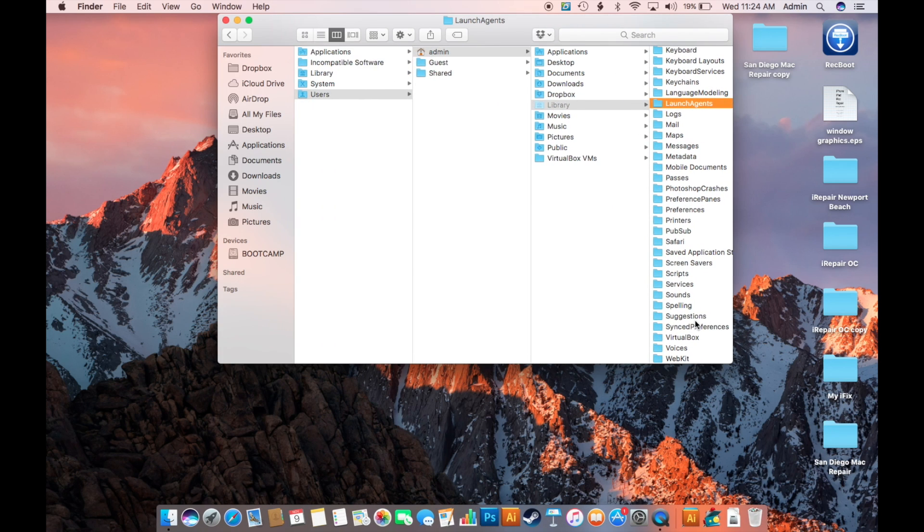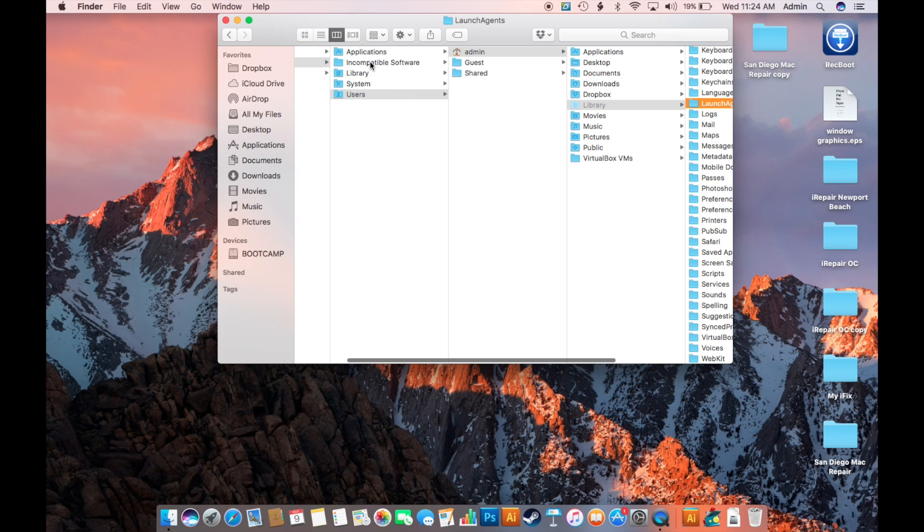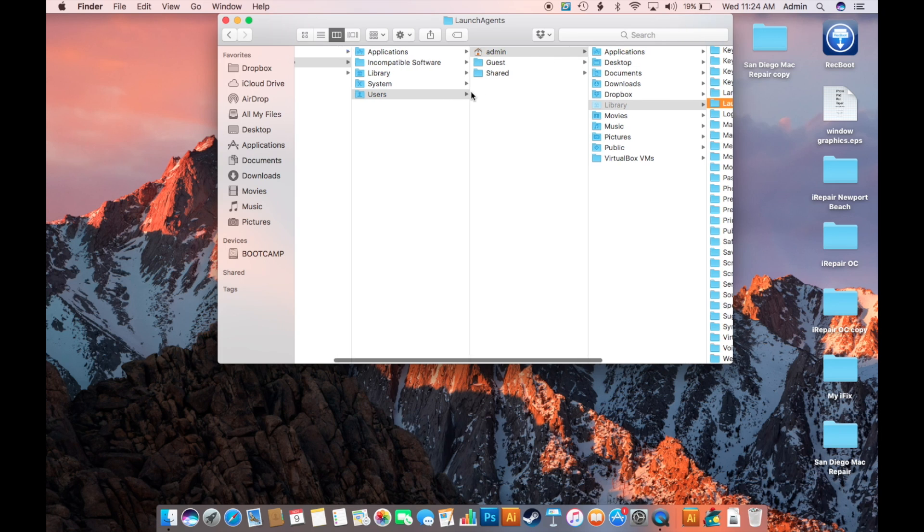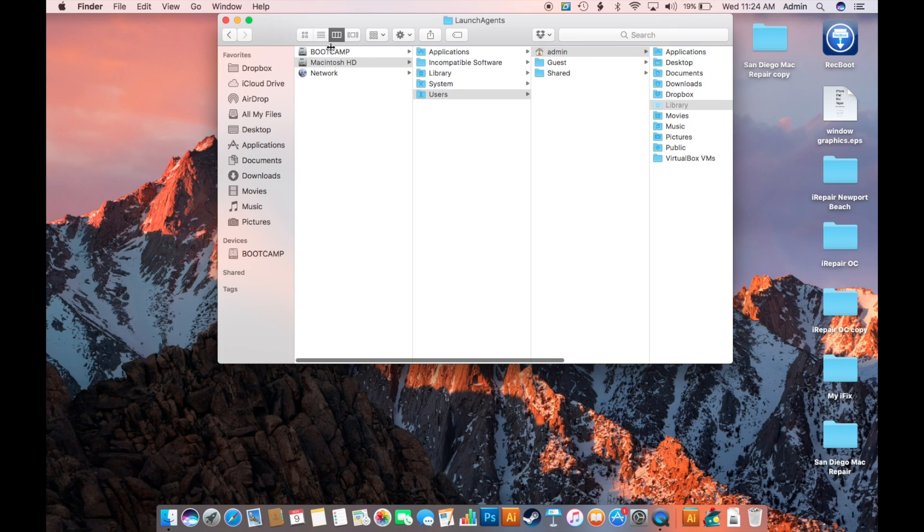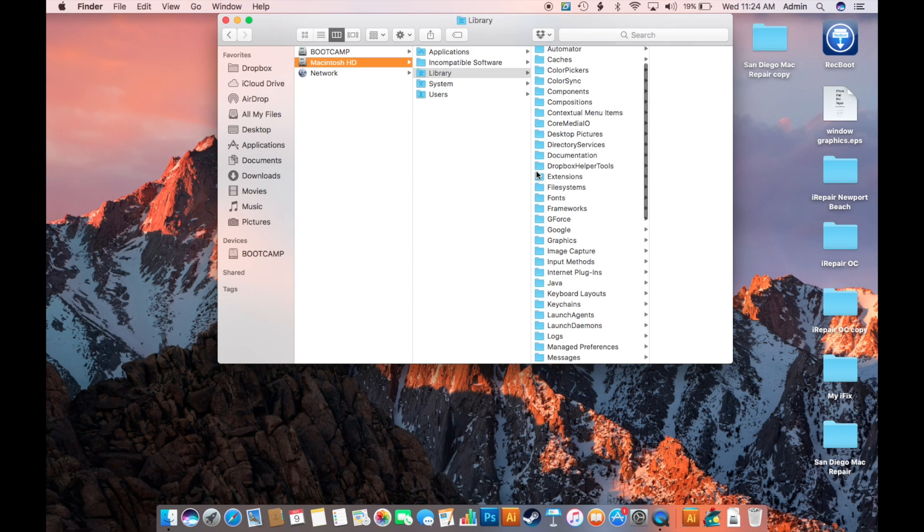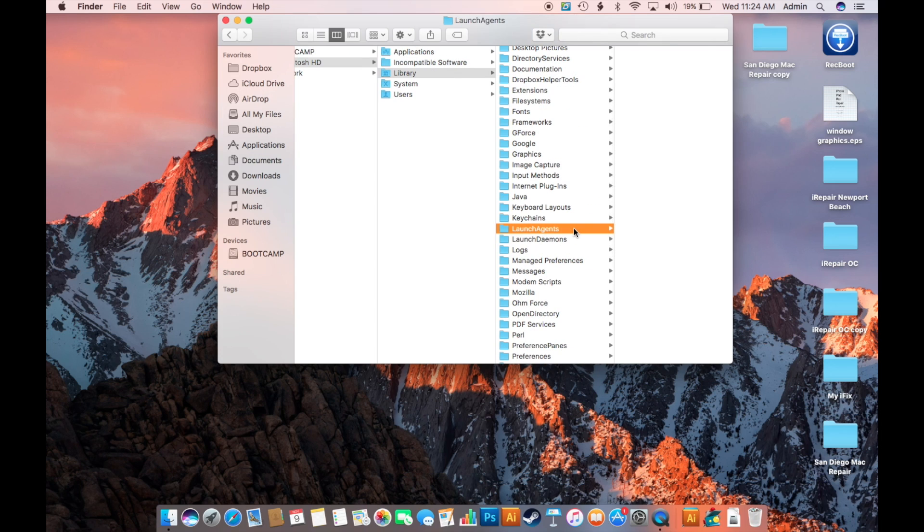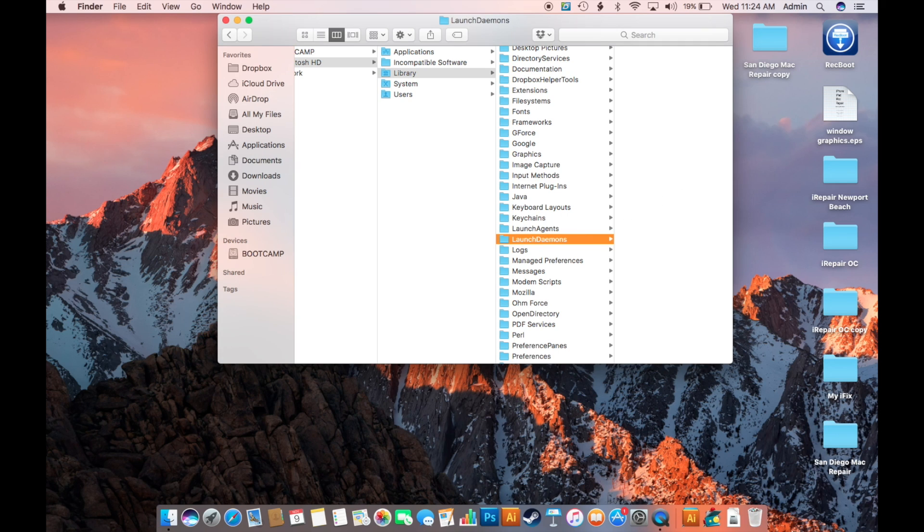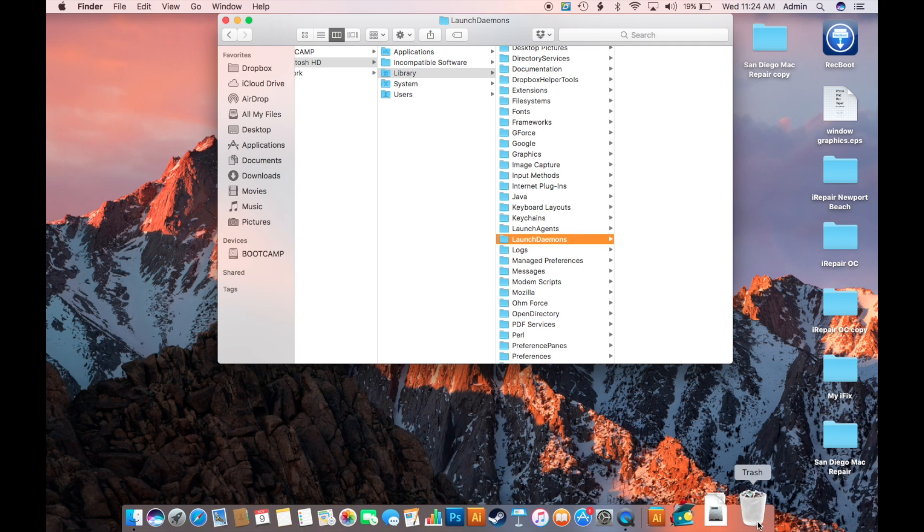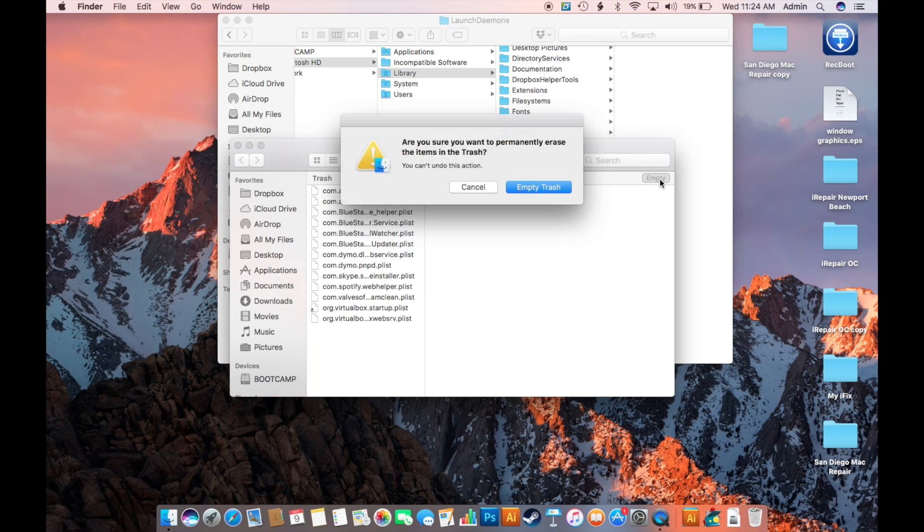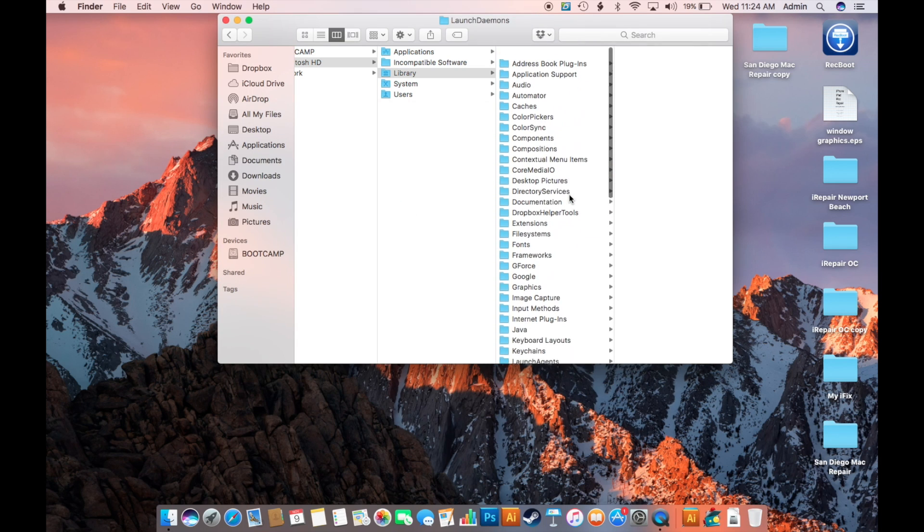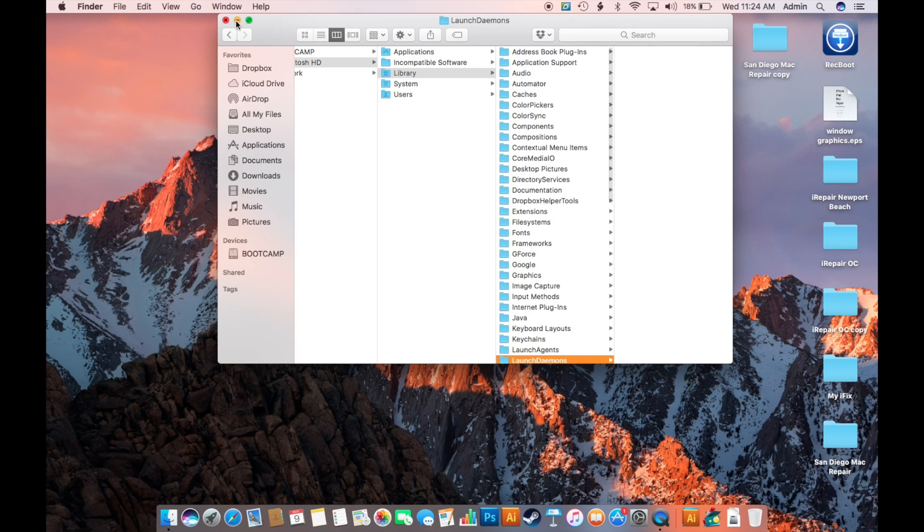Next step you're going to want to go to the root directory which is all at the very beginning under Macintosh HD Library. And you're going to want to do the same thing for launch agents and launch daemons. So I don't have anything here because I've already removed them. And move to trash and then go to the trash can and hit empty. Empty again. Perfect. And that should be it.